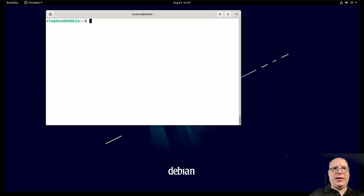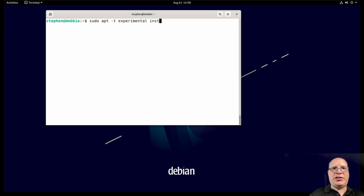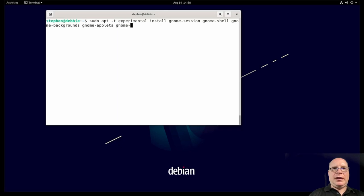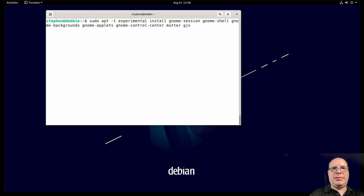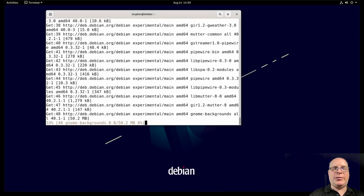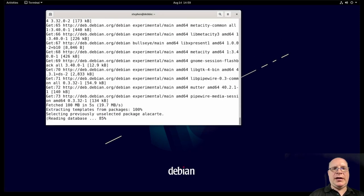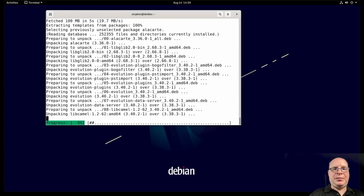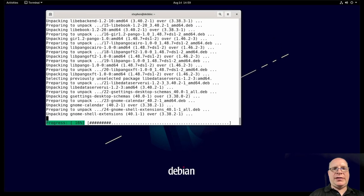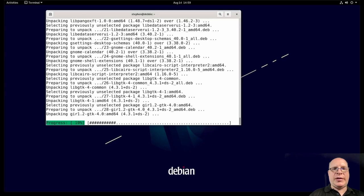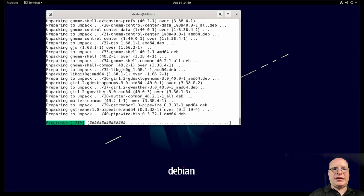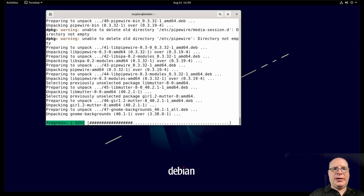So let's start installing the updated Gnome packages. So sudo apt dash t experimental. We want these packages from the experimental repo that we just set up. Install Gnome dash session. Gnome dash shell. Gnome dash backgrounds. Gnome dash applets. And Gnome dash control dash center. Mutter. And the Gnome JavaScript engine. GJS. I think that's what it is. Hit enter and install everything. Gnome. So it upgrades from 3.38 to 40.2 is what I'm expecting here. And that's what I'm seeing mostly. This is looking hopeful that this will work.